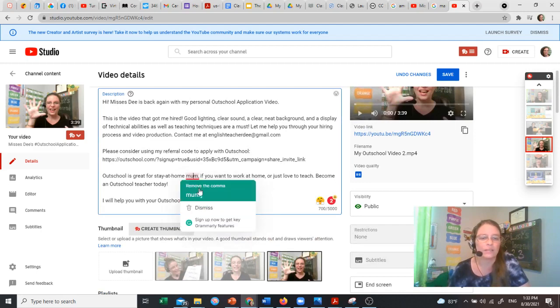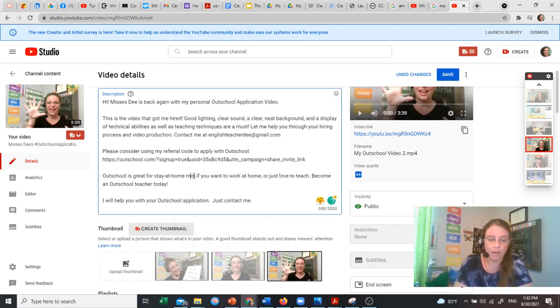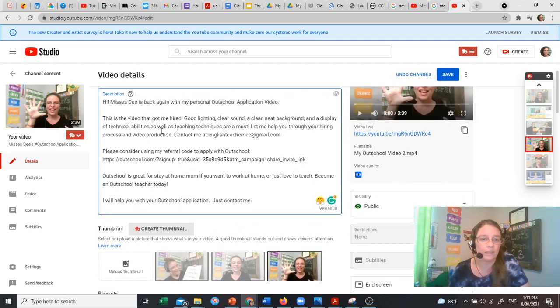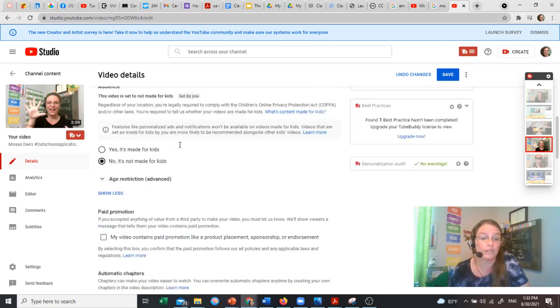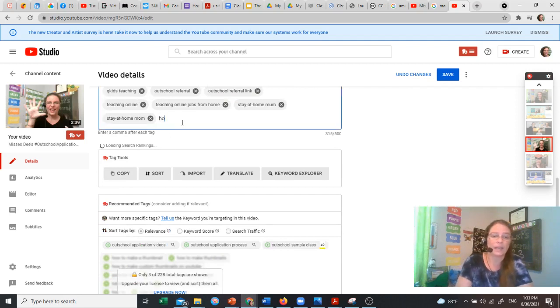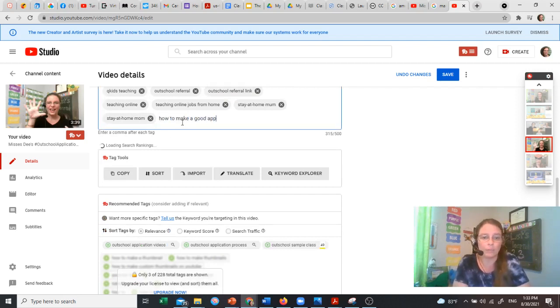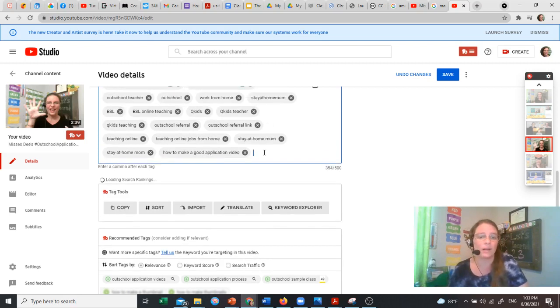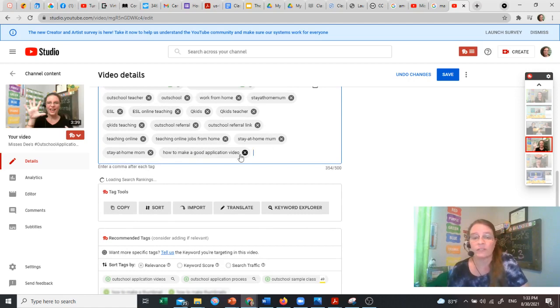Let's see, how to make a good video. That might be a good tag. How to make a good application video. We'll tag that in there. I don't know how many people are searching for that.